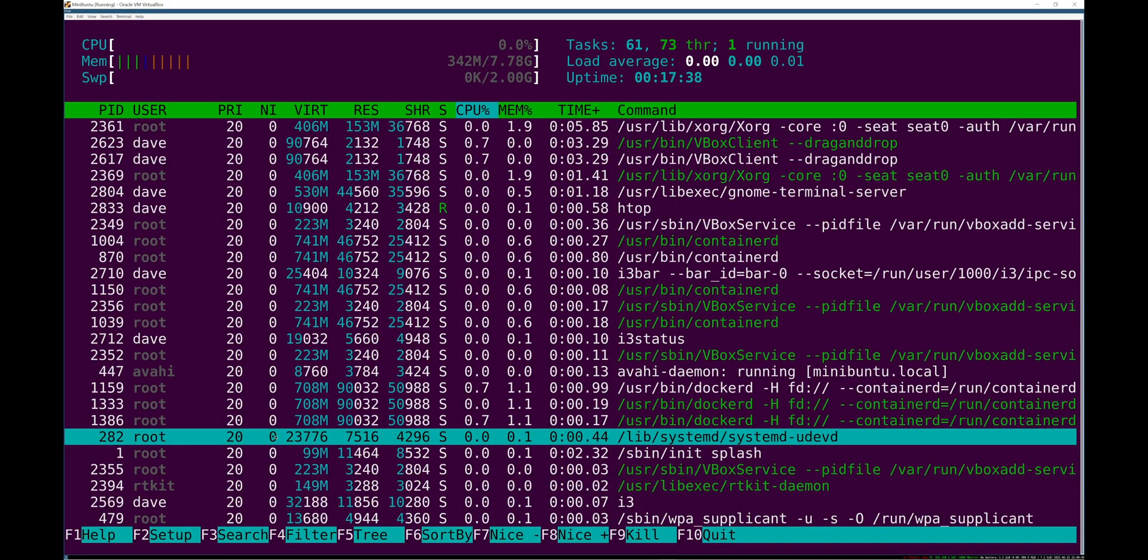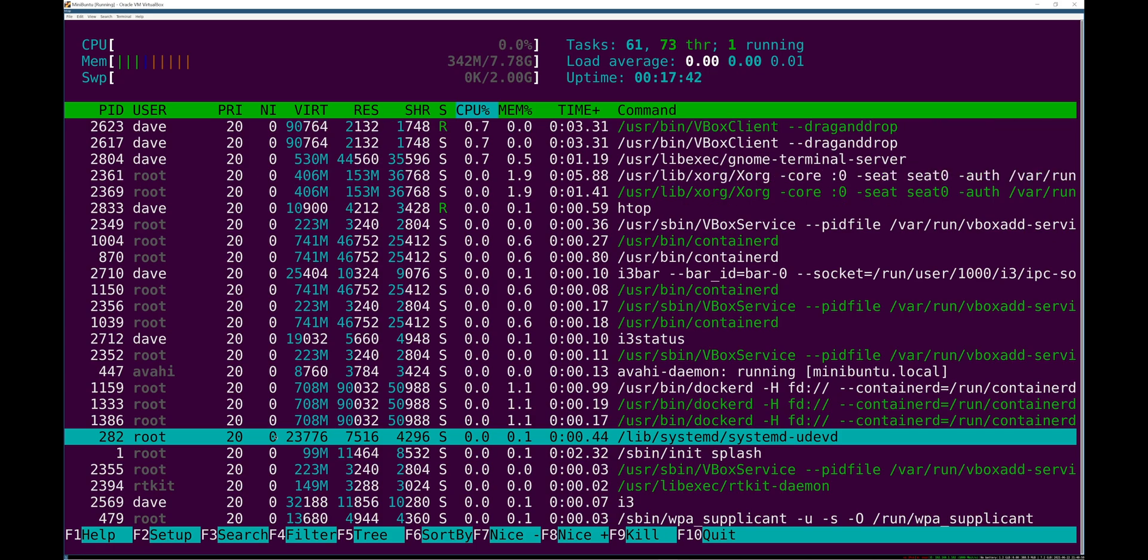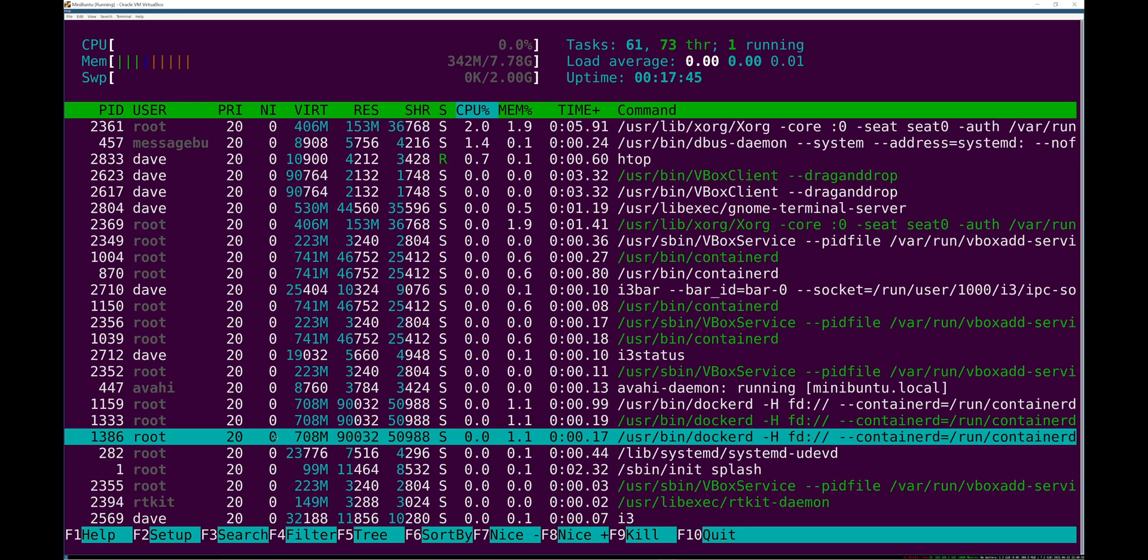What's going on everyone? In this video I'm gonna cover the basics that you need to know about systemd both theoretically and practically.